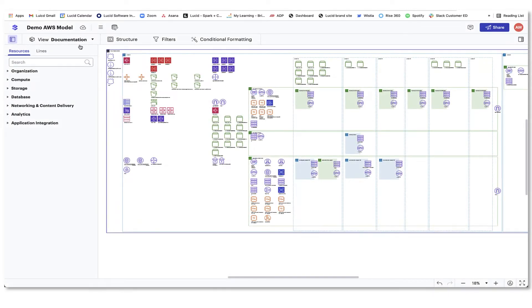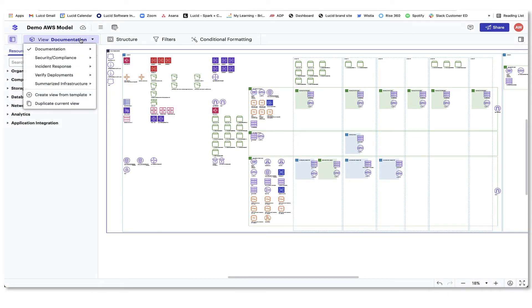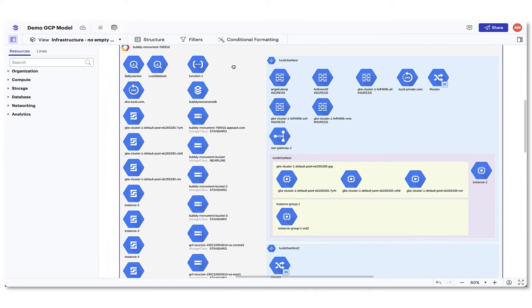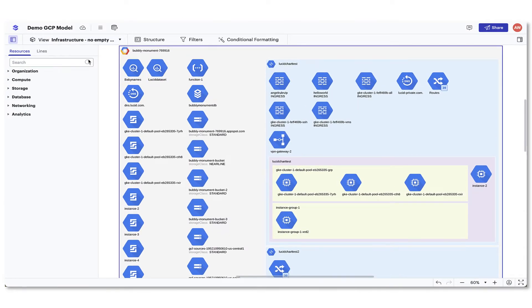You might be saying to yourself, whoa, there are so many ways to make my cloud infrastructure clear and easy to understand. But wait, there's more.